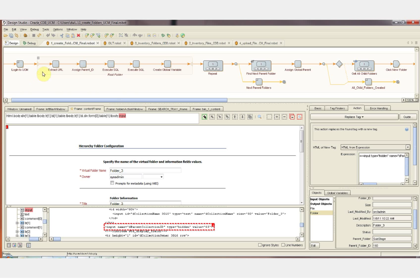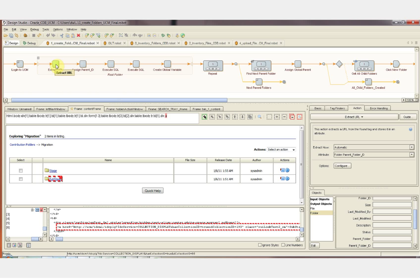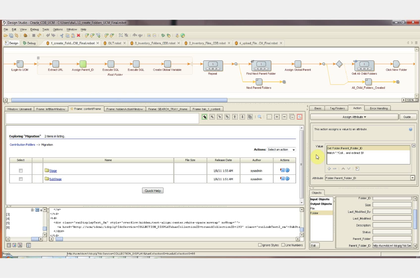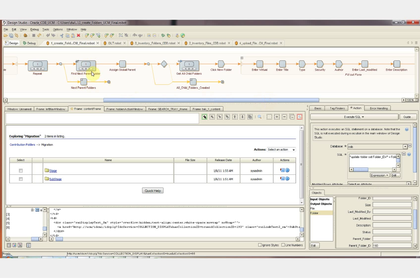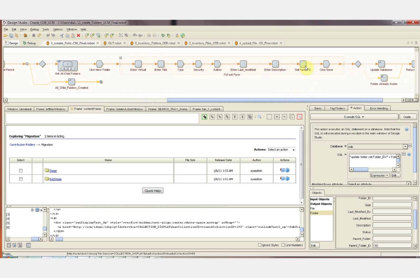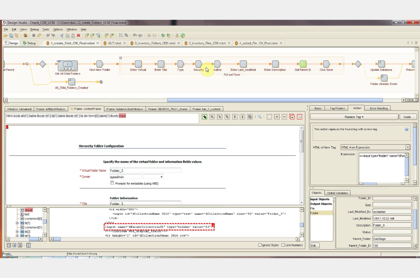This is a hidden value that is usually populated by a browser pop-up field. We establish the parent ID initially after we set the root folder. We set the root folder to substage — that's the root folder name that we're going to populate all the folders into. Back at the beginning of the robot, we're going to extract the root folder ID: collection ID equals 193. In UCM, the folder ID is called the collection ID, and here we can see the collection ID equals 193 for our root folder substage. This extract URL step is going to extract that value using a regular expression to set the 193 folder ID value as the parent folder ID. We're then going to loop through the database of folders and find all the folders that are child folders of the current parent folder, substage, and add those as folders using the form. So for each of these child folders of substage, we're going to be setting the parent ID to 193.